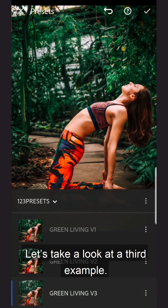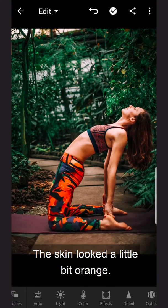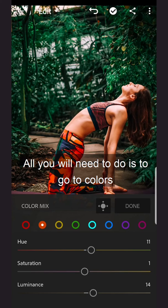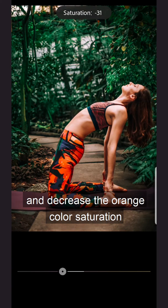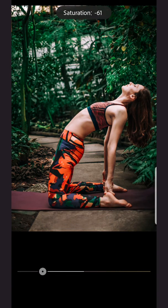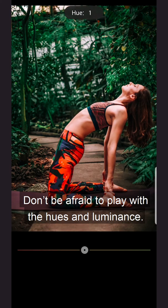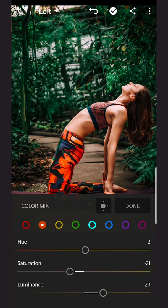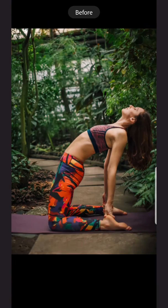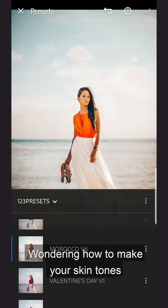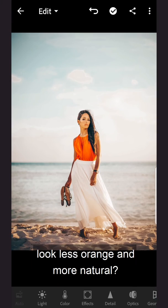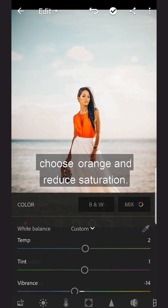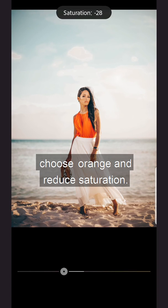Let's take a look at a third example. The skin looked a little bit orange. All you'll need to do is go to Colors and decrease the orange color saturation. Don't be afraid to play with the hues and luminance. Wondering how to make your skin tones look less orange and more natural? It's easy — just go to Colors, choose Orange, and reduce saturation.